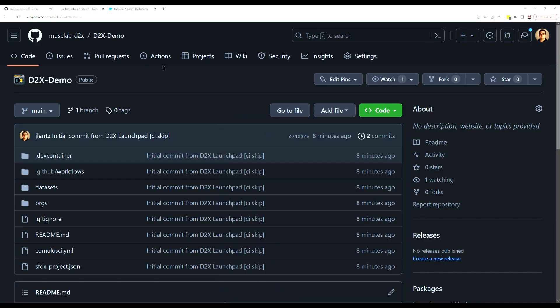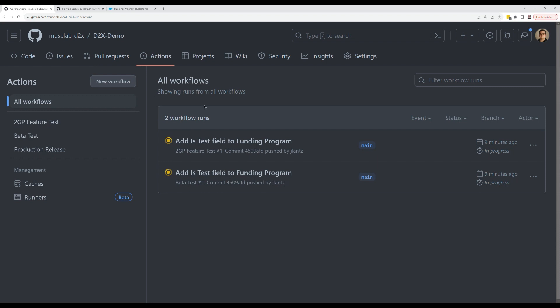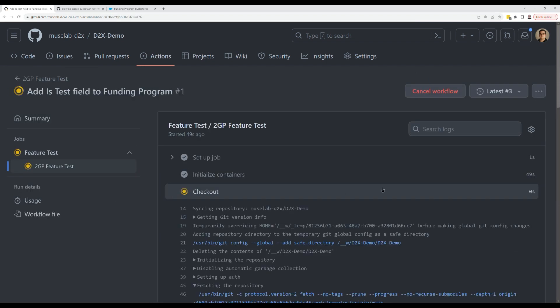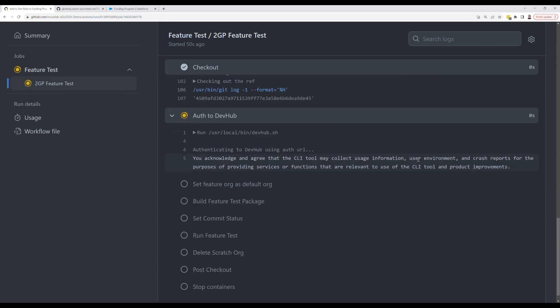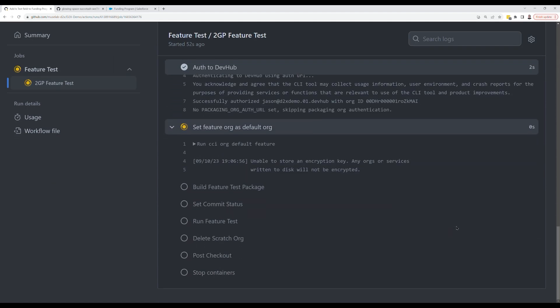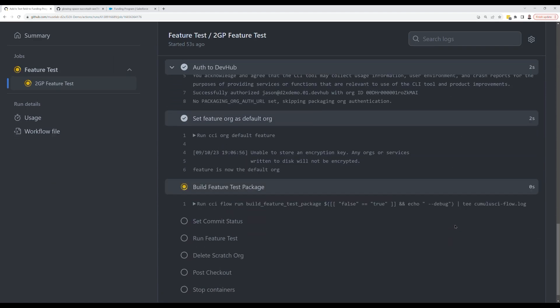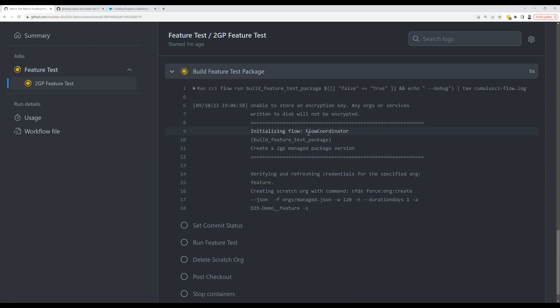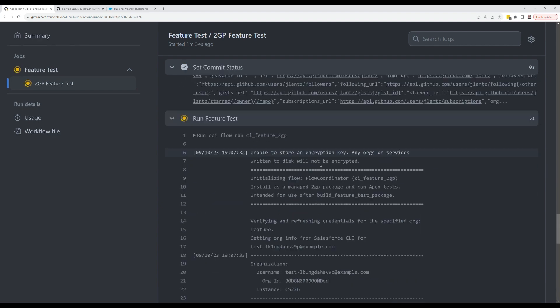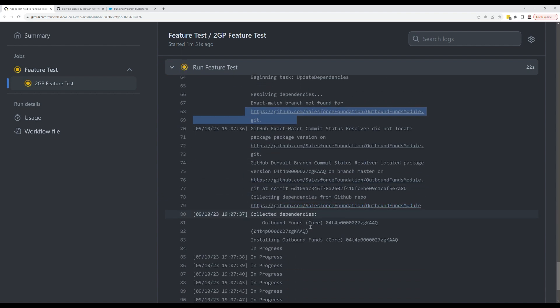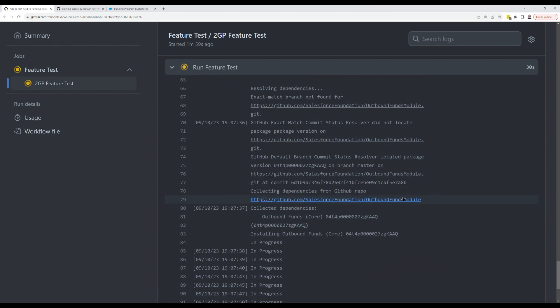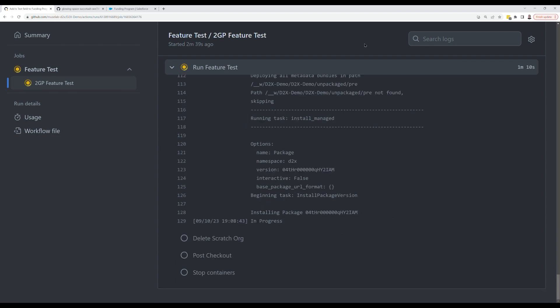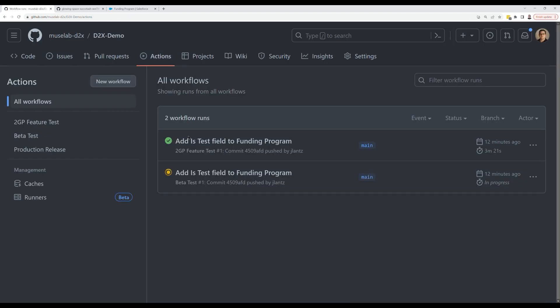We've got two builds that have kicked off, a feature build and a beta build. Let's check out the feature build and see what it's doing. It's initializing a Docker container that has all of the tooling pre-installed for us. It's connecting to our dev hub. It's setting a default org. And then it's going to run this Cumulus CI flow called build feature test package, which is going to build a 2GP managed package version of the package that we're building, but in a separate package so that we can keep it separate from our main release line. This is all baked into the D2X process flow. Nothing you have to worry about. You'll see that it's installing the dependencies just like it did in our code space environment. And we've now got a package that installs and tests.